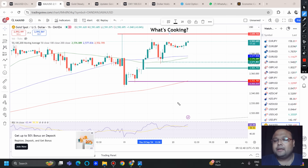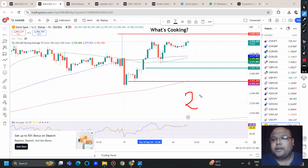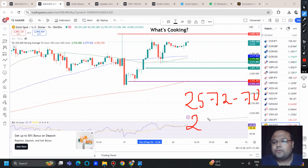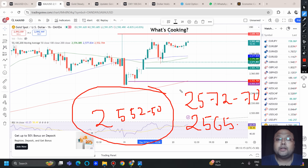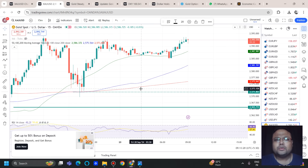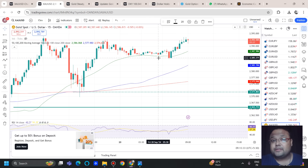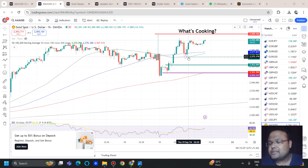If the market drops from here, there are key buy levels to watch. I'm recording this in the Asian session so the chart will evolve during the European and US sessions. Right now I can see a trading opportunity around the 2570–2572 area due to previous price support. There is also support around 2565 from Fibonacci levels. These levels will be visible once I show you on the chart.